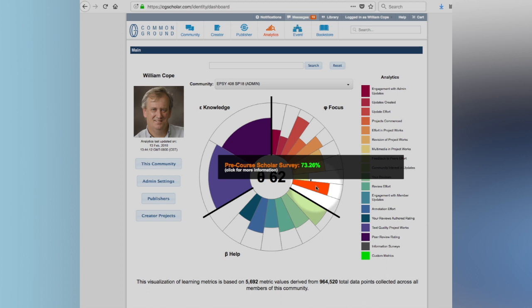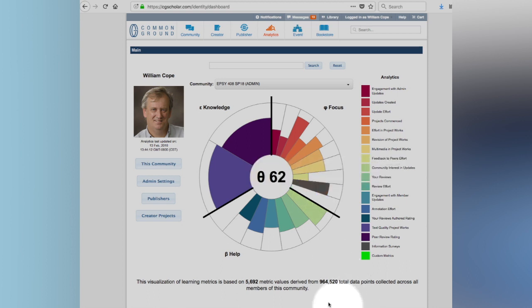We also have surveys in here which can be what we call knowledge surveys, which have right and wrong answers, conventional item-based tests, or they can be something that we call information surveys where we just want to survey what you're thinking, what your opinions are, for example. So anyhow, what we've got is this variety of forms of assessment here.